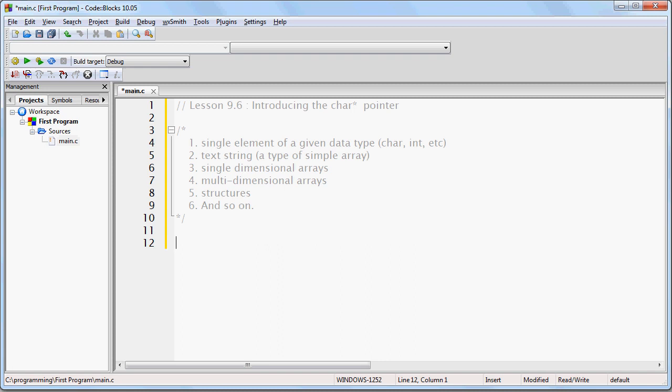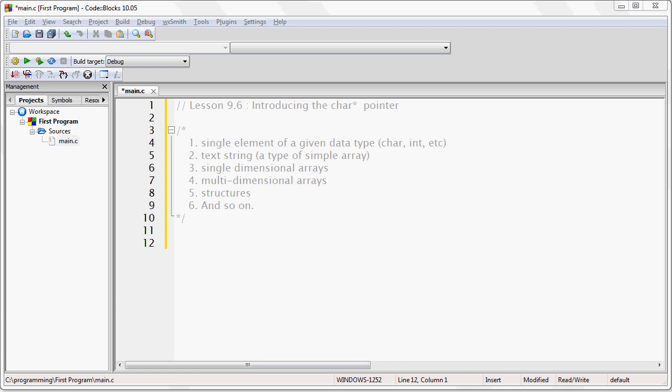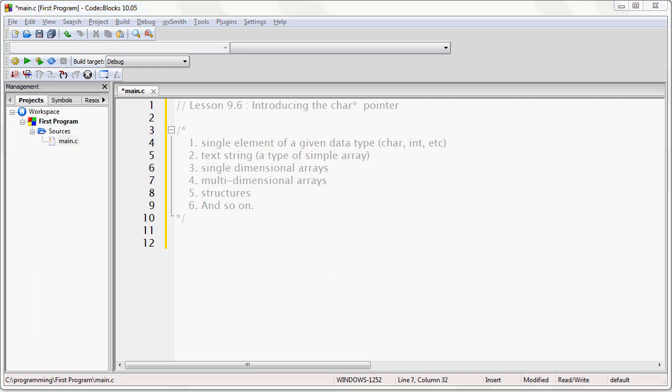In the very first lesson I commented about the difference between learning a programming language and actually learning how to program. The purpose of this course is to teach you how to program. I am starting with C, but we will work into other languages as the course progresses. We are going to advance our understanding past single data elements of a given data type, which is what we have been working with up until now, and work towards a simple text string.